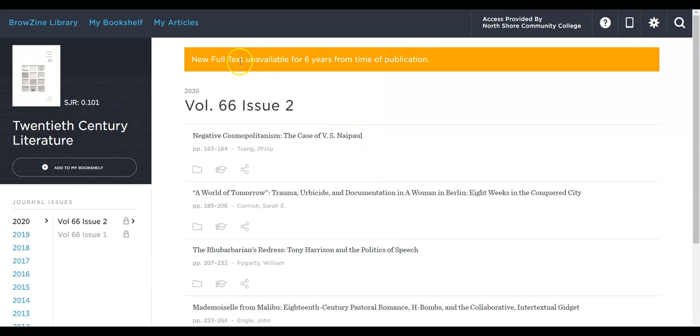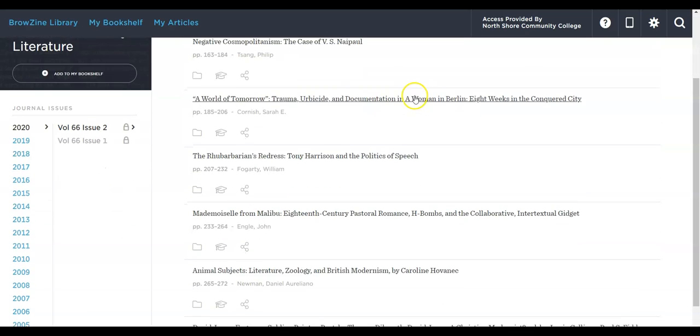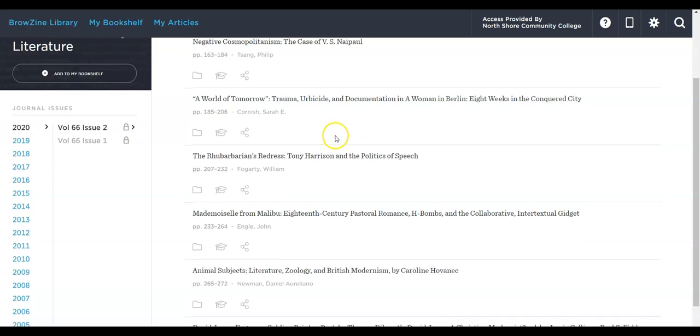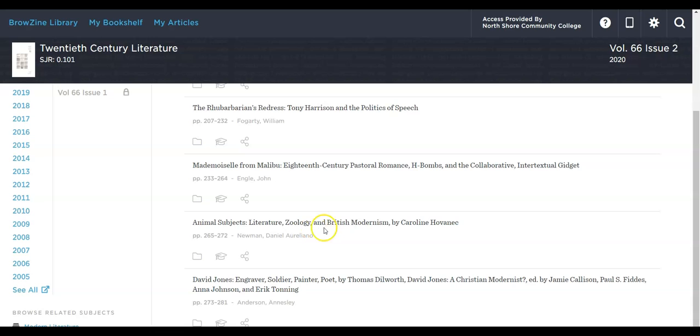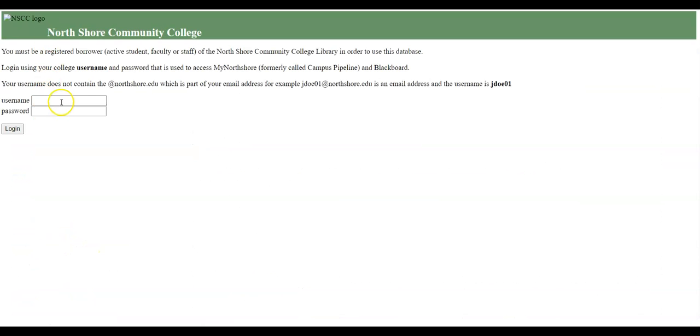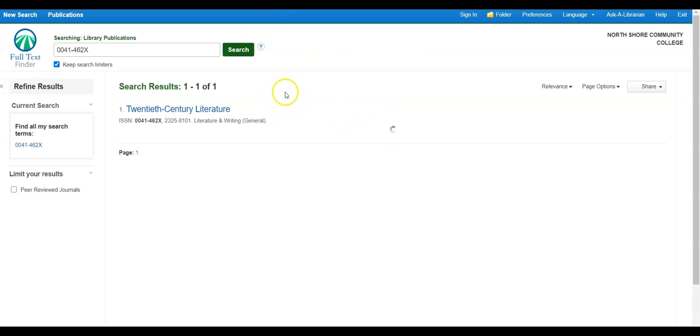Now it'll bring me here, it'll tell me some things about what I should be prepared for. New full text unavailable from six years from the time of publication, so those are things to keep in mind. Now I can go through here and start to look at the individual articles within specific journals. I selected all there, and the first time you go in deeper, it's going to ask you to log in. So you log in, give it a second there.